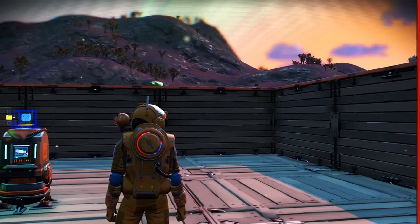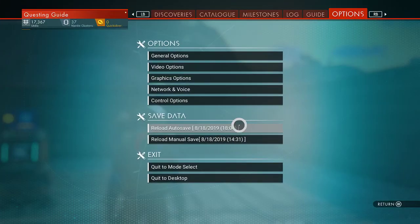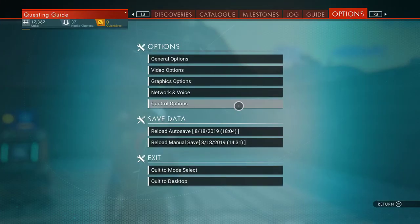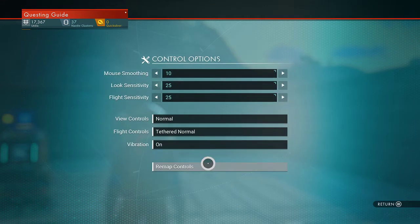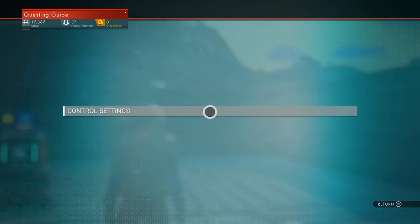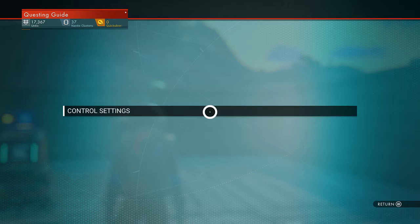So to do it just start with your Xbox controller, go to control options, remap controls and do this with your Xbox controller. Hold A on control settings. It'll pop this up.